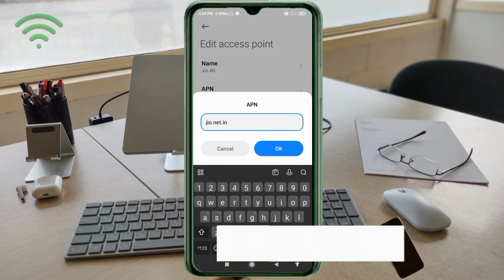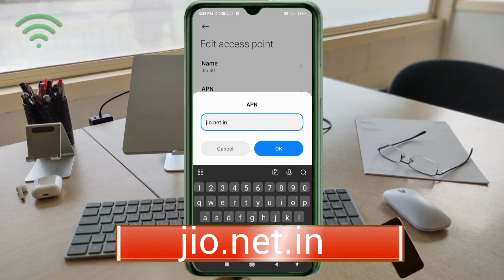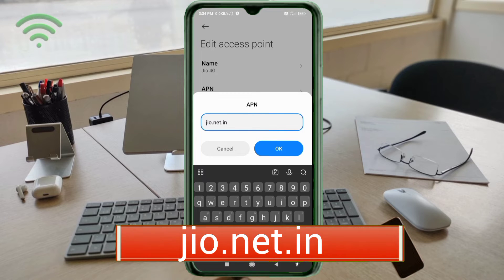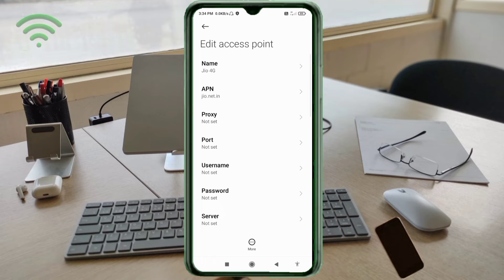APN: jio.net.in, small letters, no space. Tap OK. Proxy not set, port not set, username.